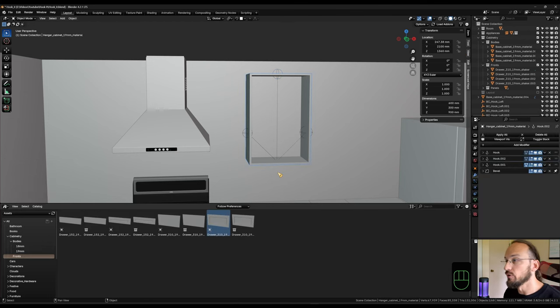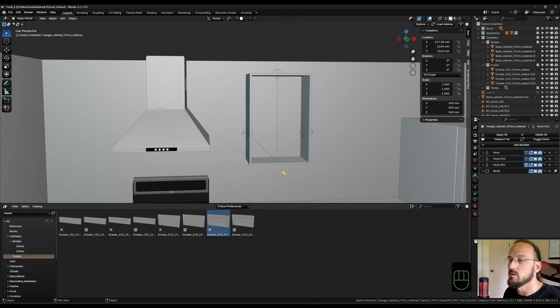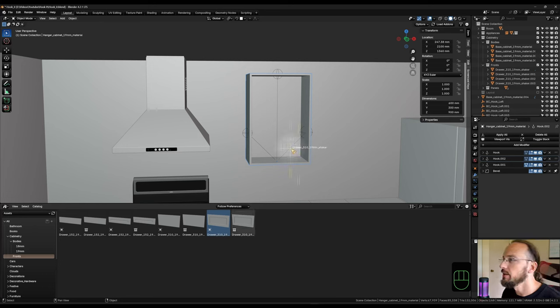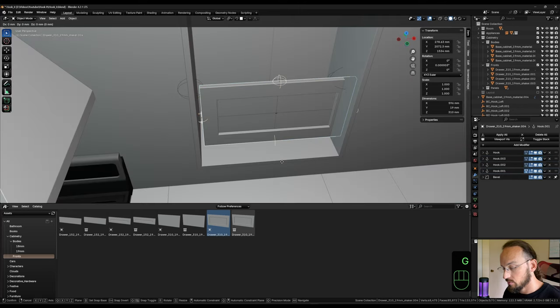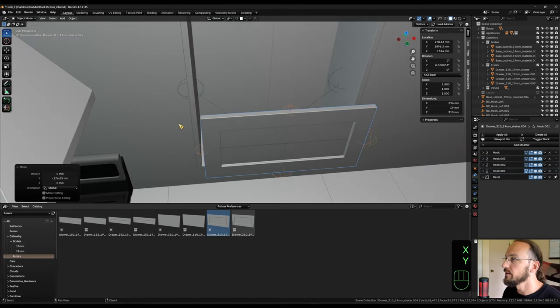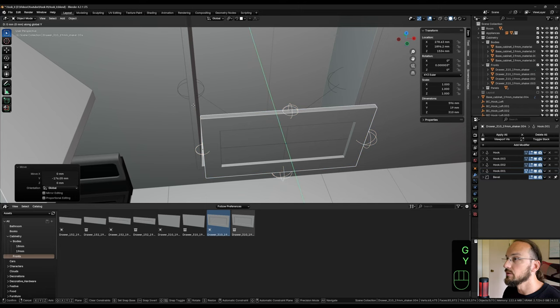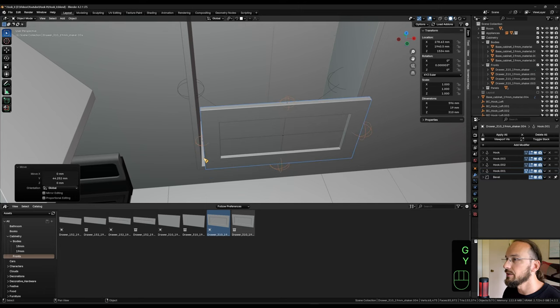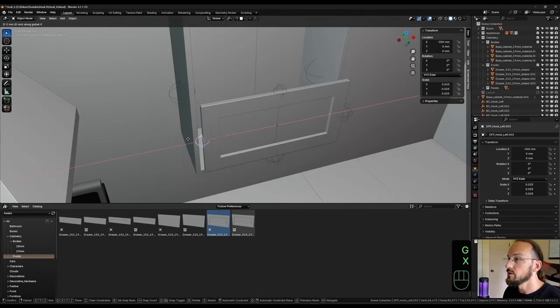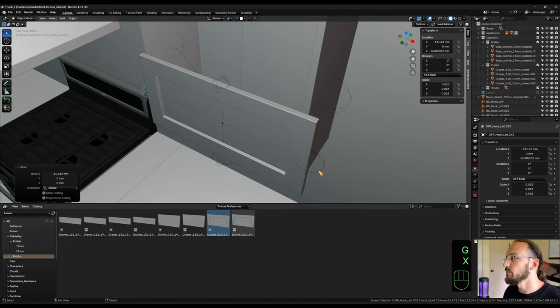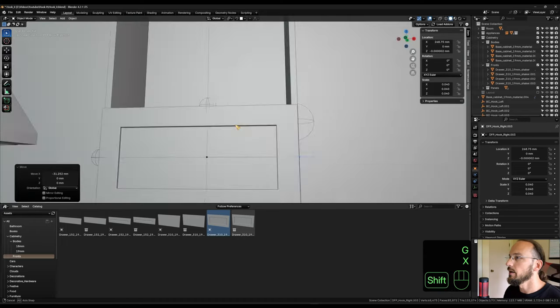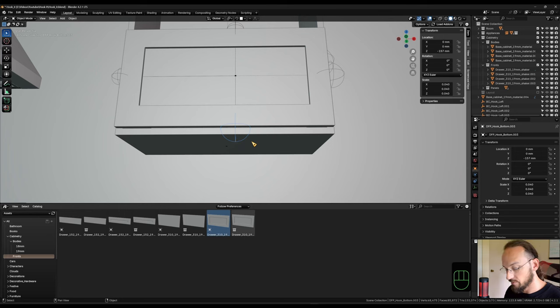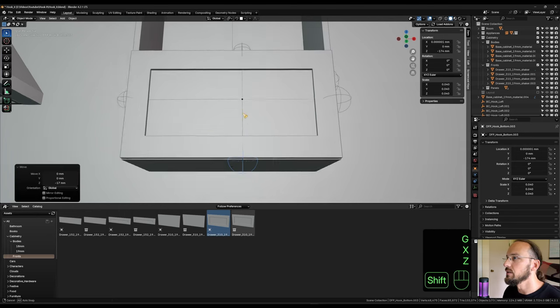And the same thing goes for the fronts. All you want to make sure of, again, is that your empties are all parented to the front. Your vertex groups and modifiers are set up. Then you right click and mark it as an asset and you can just drop it in here and snap it in place. Let's bring it over to there and then you can GX, snap your empties in place and you have your perfect two millimeter reveal. No matter where you drop it into the scene.